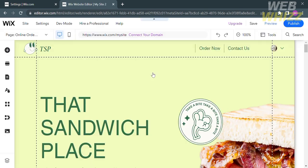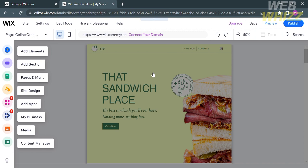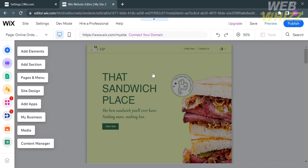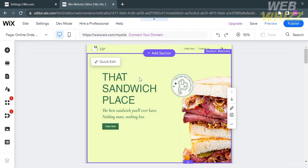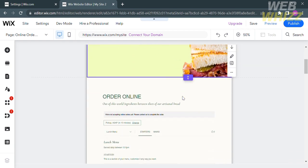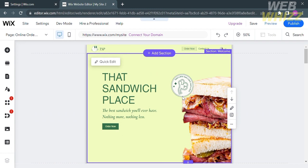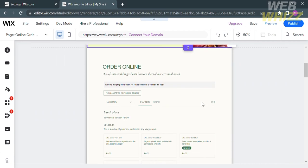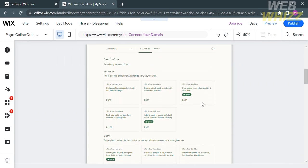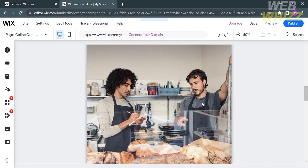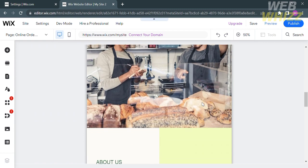Wait for the editor to load, and you will be directed to the Wix editor where you can customize your website by adding elements, sections, pages and menus, site design, apps, my business, media, or a content manager. You can explore the elements options on the left side panel. You can add or change the background, font, colors, images, and text to match your restaurant branding. You may also add your logo, menu, and contact information.